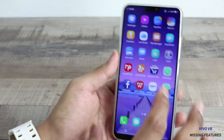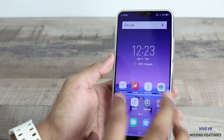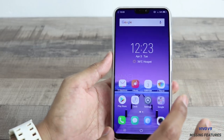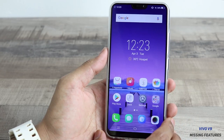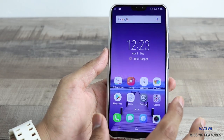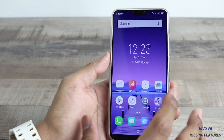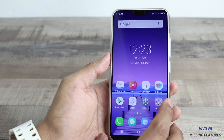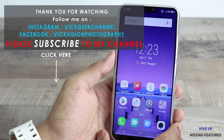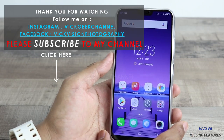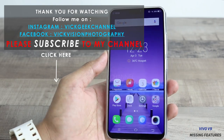So those are all the missing features and disappointments I found on the Vivo V9. I hope you agree — let me know your thoughts in the comments below. If you're considering purchasing this phone, I hope this video helped you make your decision. Stay tuned for more videos on this channel — subscribe and hit the like button. See you in the next video!